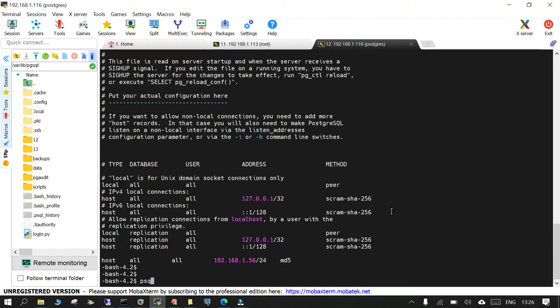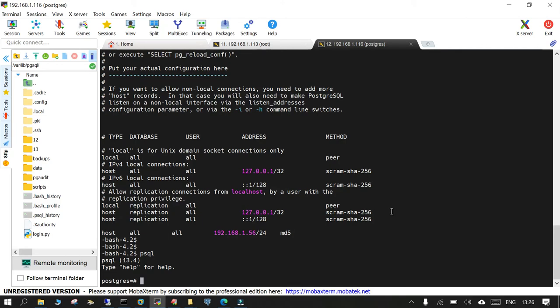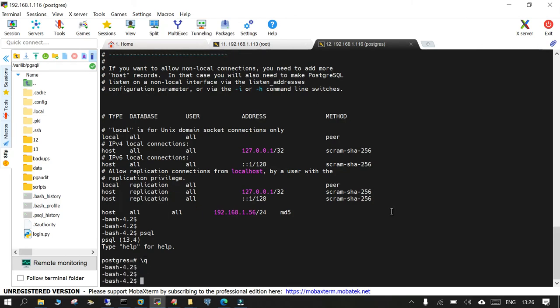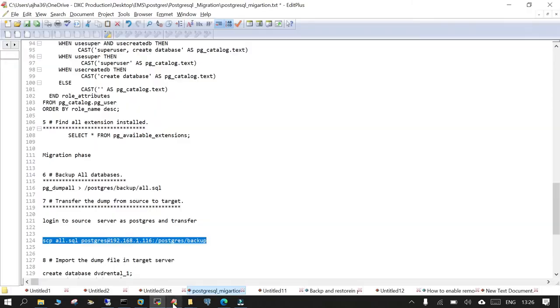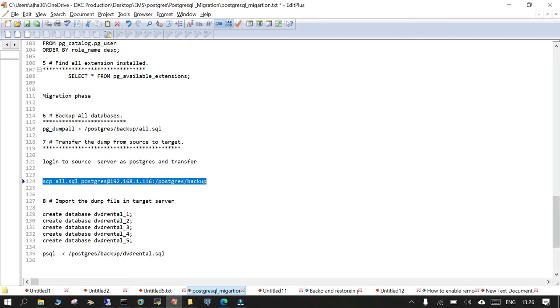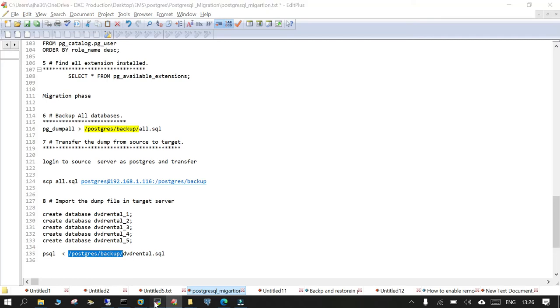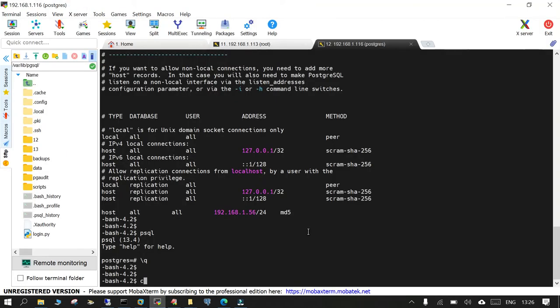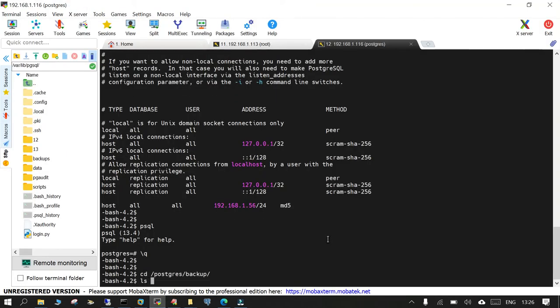Let's go to target side. First of all, let's try login using psql. Yes, we are able to login and now navigate to the location where you have copied. We have copied it to this location all.sql.